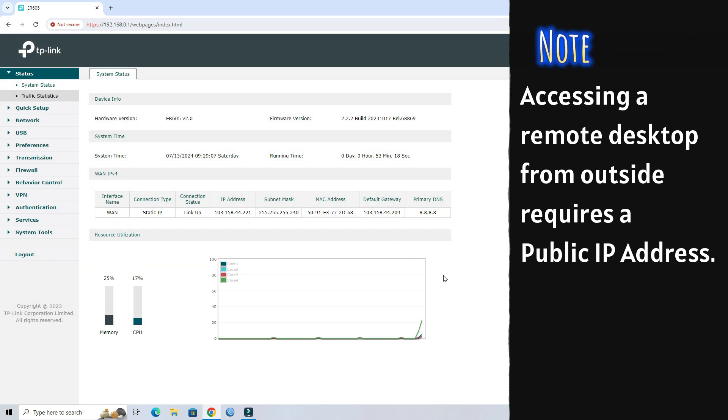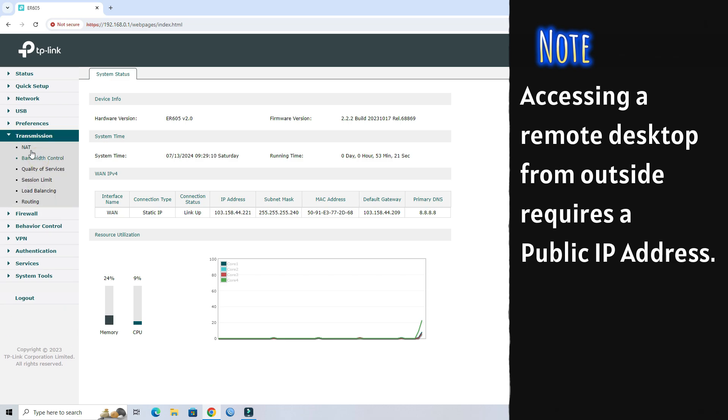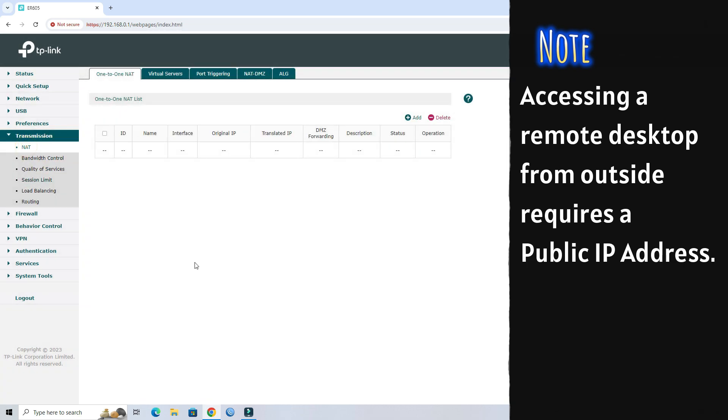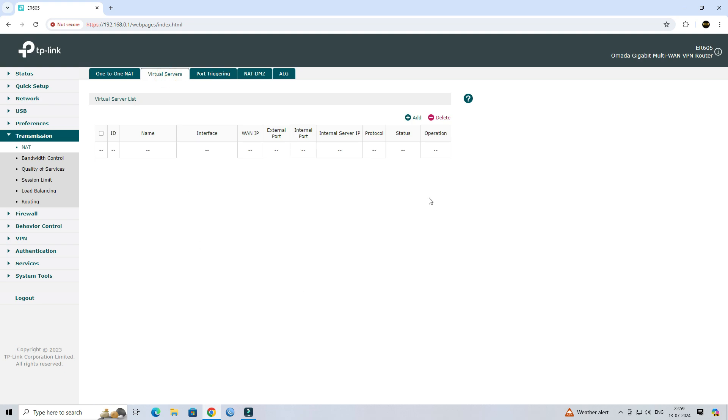Next, go to Transmission and click on the NAT. Go to the Virtual Server tab. Next, click Add to add a new port forwarding rule.